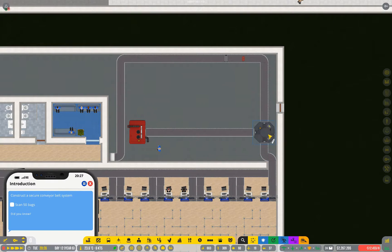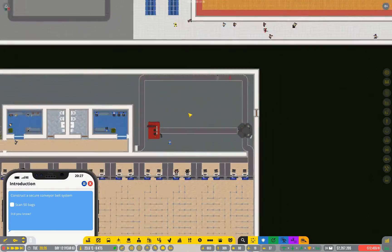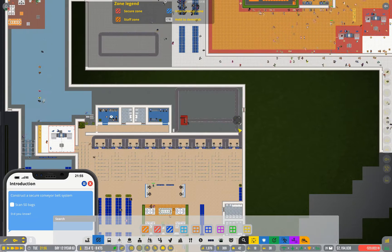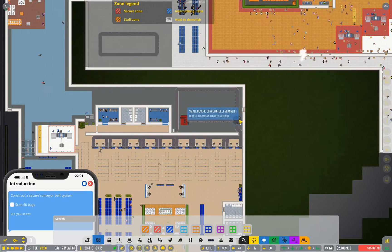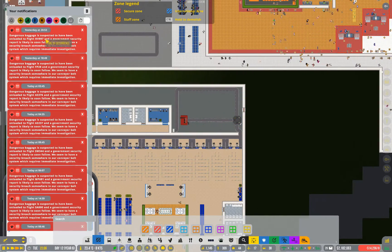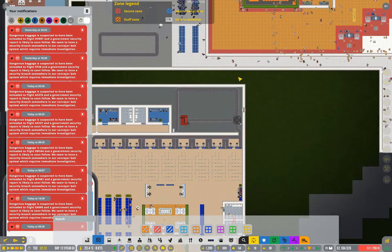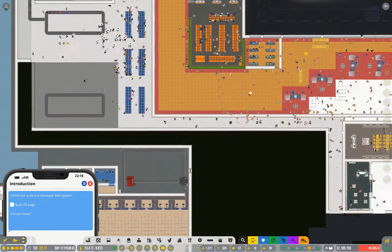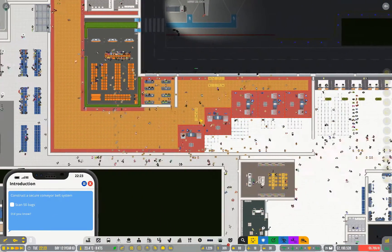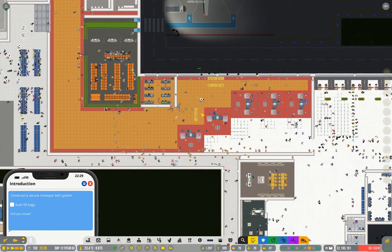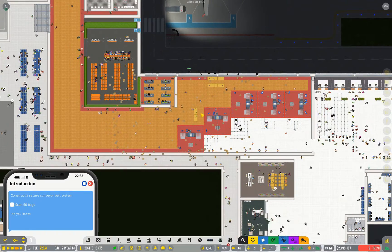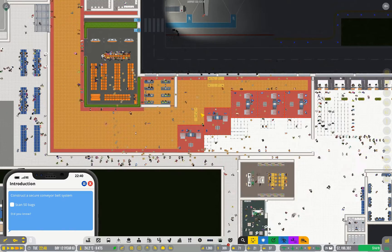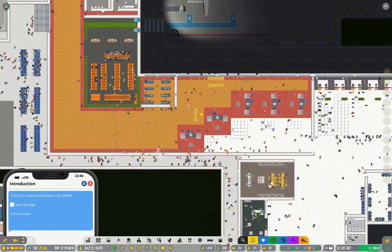So now we have tier 1 scanning and destruction of anything it deems suspicious. The fact that I have this one constructed now should mean I have a reduction in the number of dangerous bags getting onto planes. However, because I haven't built the second one yet, it's only a partial solution. And because I've only got tier 1 of security, it's definitely only a partial solution.